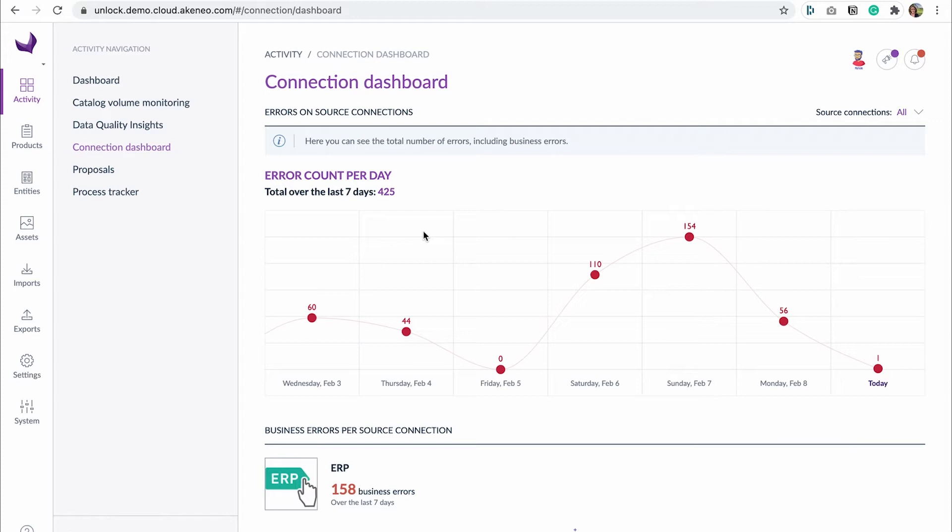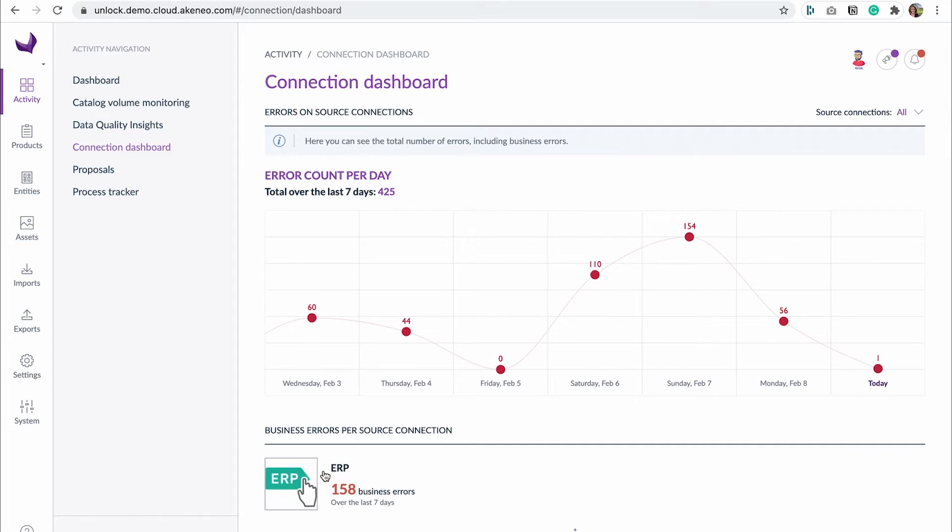In the connection dashboard, you can easily track product errors that occurred over the last seven days. The graph shows the number of product errors, business and technical, and connection cards display the number of business errors for the past week.